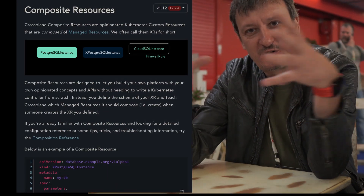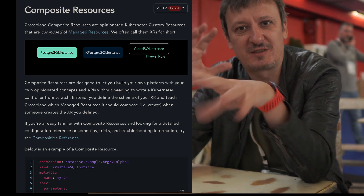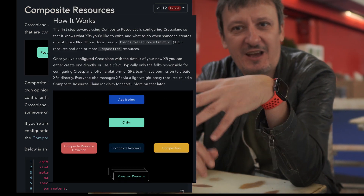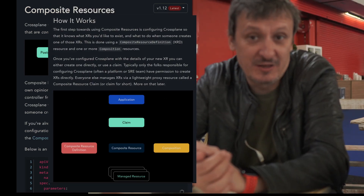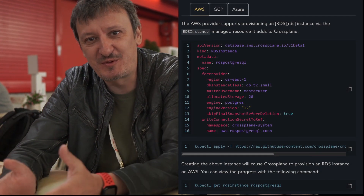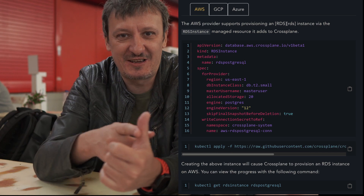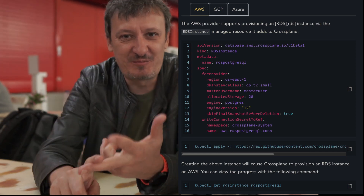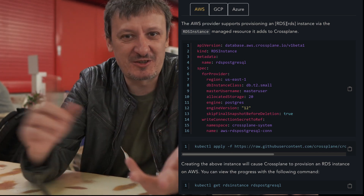Crossplane compositions are a way to group and compose different resources into something meaningful, and provide it as a service to everybody else within your organization. For example, if I want to manage a database in AWS, from the ops perspective that means you need RDS, you need subnets, you need VPCs, you need a bunch of different things. But from the end-user perspective, all that is irrelevant. I want a Postgres database.